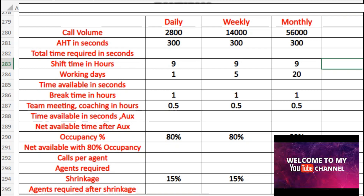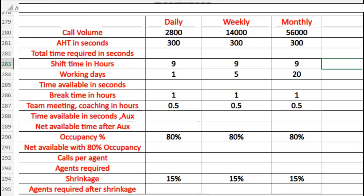Hello friends, welcome back to the channel. In today's video, I'll be talking about how we can calculate the number of agents required on a daily, weekly, and monthly basis. This video is very important and this question is generally asked during interviews, so you need to be aware of it.